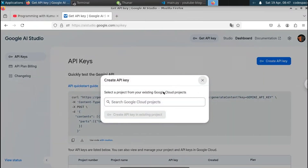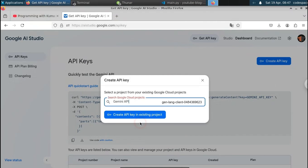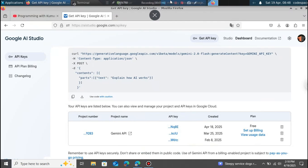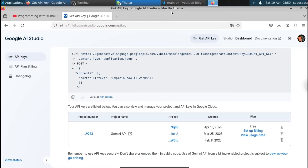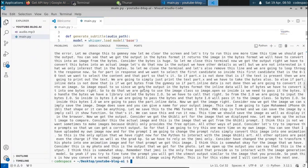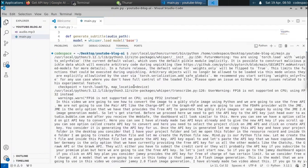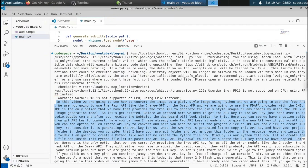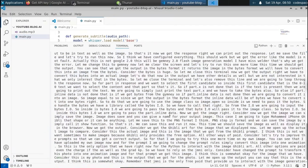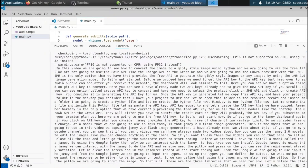Head over to this website and click on 'Get API key', then 'Create API key' and select the Gemini API. I already have three API keys so I'll skip this step. Now you can see that the result has been successfully generated — this is the transcription for the audio. You can see it says 'In this video we're going to see how to convert an image to a Ghibli style image.'